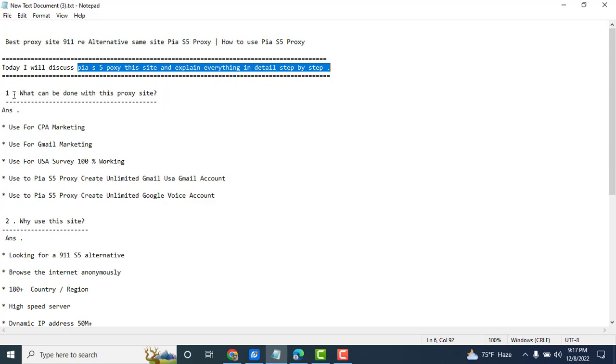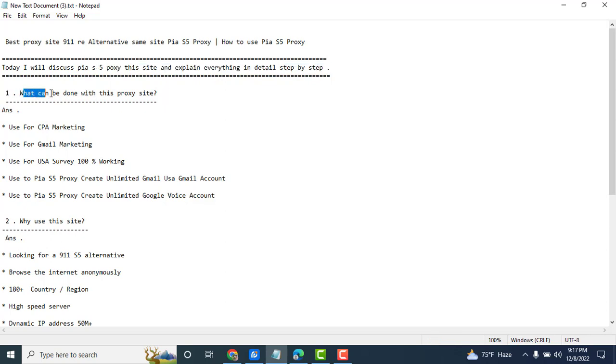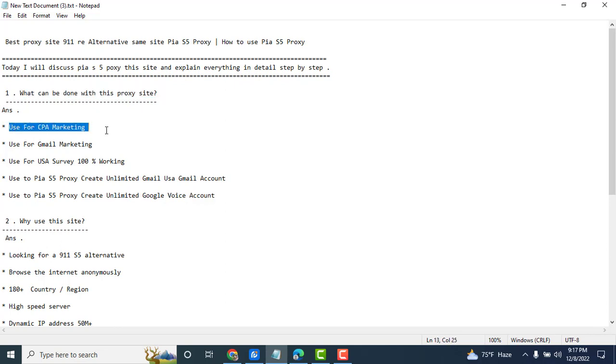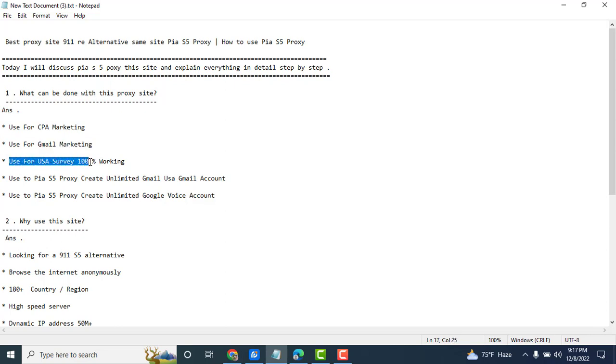First question: What can be done with this proxy site? First answer: Use for CPA marketing, use for Gmail marketing, use for SEO survey and other person working.